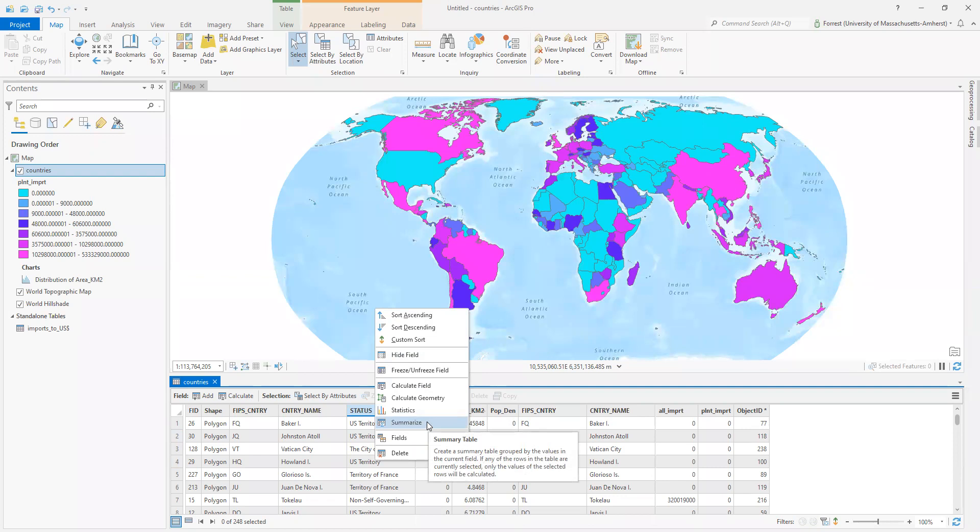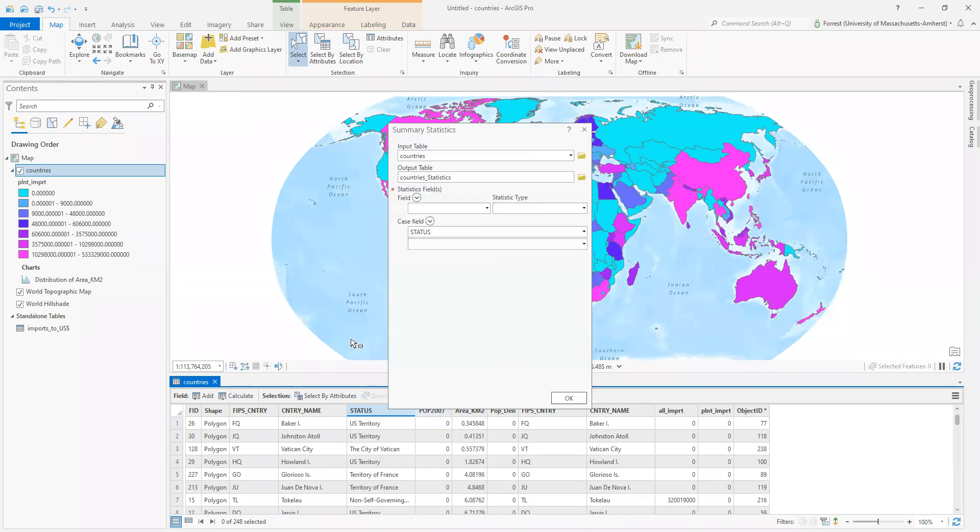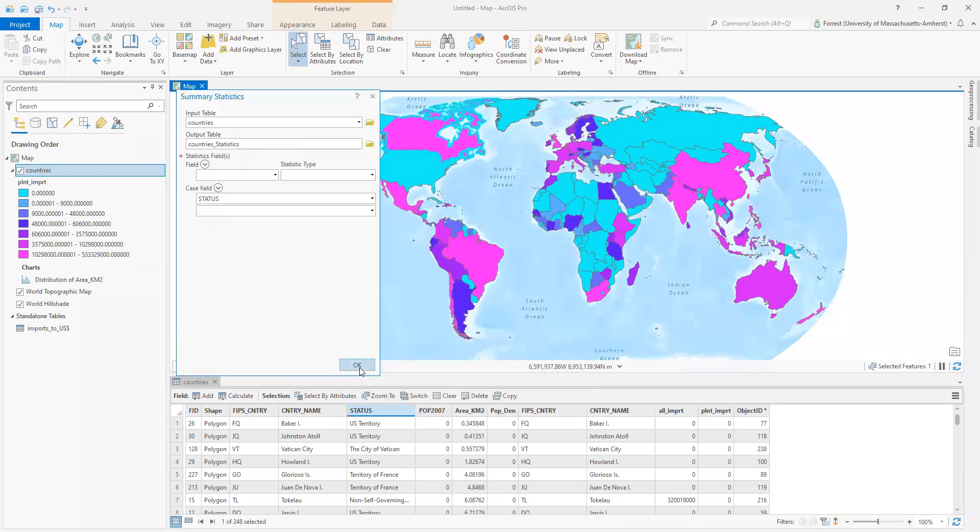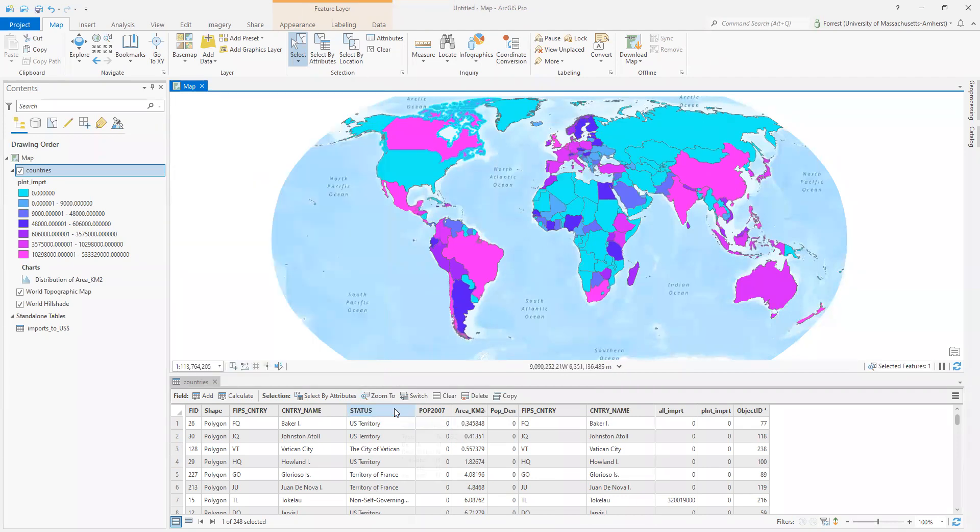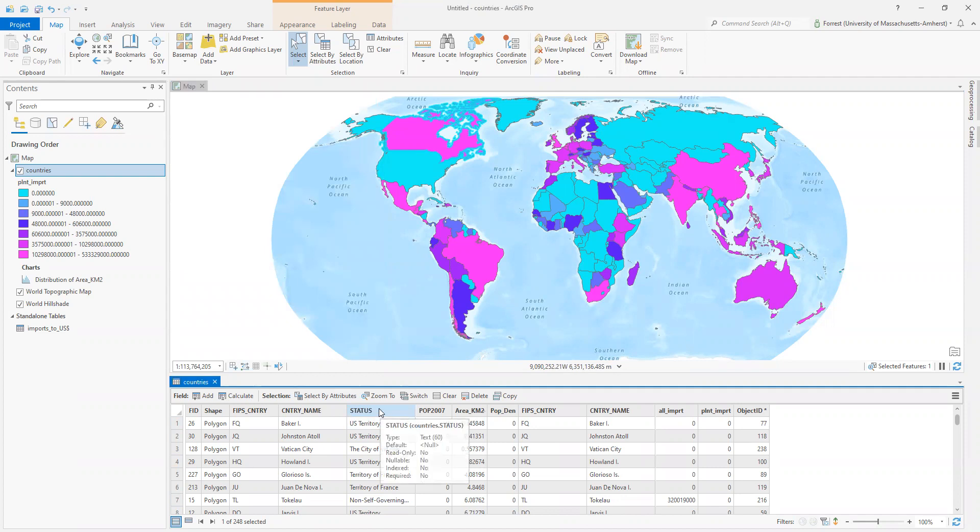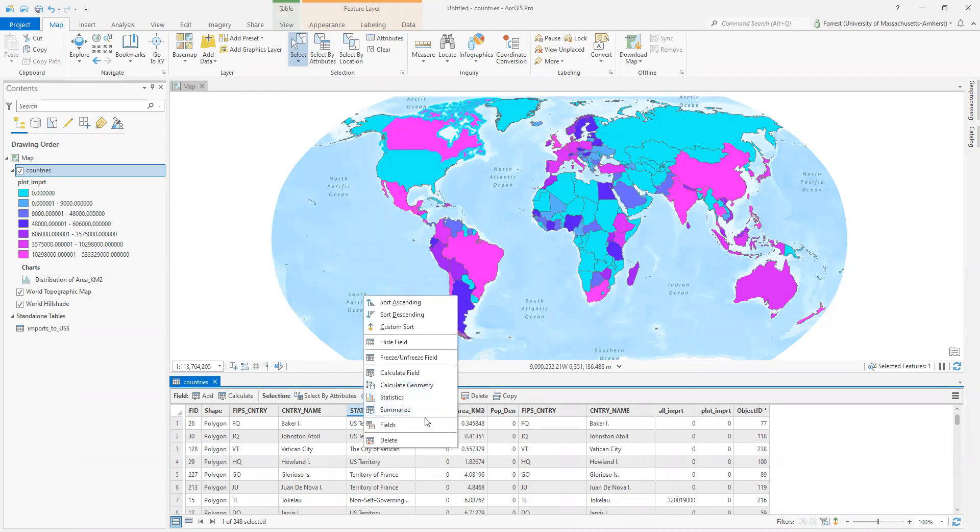One of the things I can do is summarize based on a characteristic within my attribute table. So say I was interested in how the different country statuses, how many there were? How many countries are there? How many territory of France are there? I can do that with the summary statistics tool, which we just call summarize when we see the right click. Let me close out of that real quick to show that again. So I'm on my status column. I'm going to right click and hit summarize.